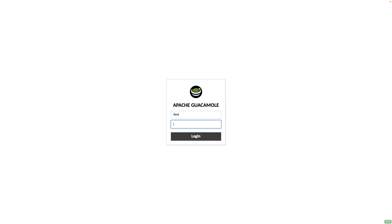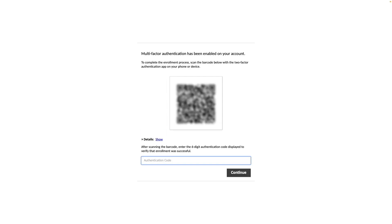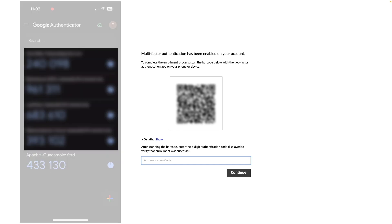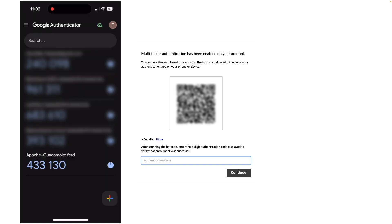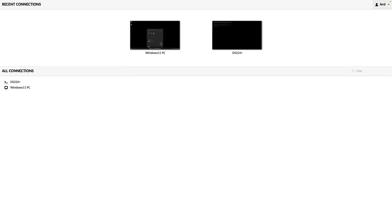Now, when I log into Apache Guacamole again, I'm presented with this QR code. I can scan this with a two-factor authentication app on my phone, then enter in the six-digit authentication code to log in successfully.